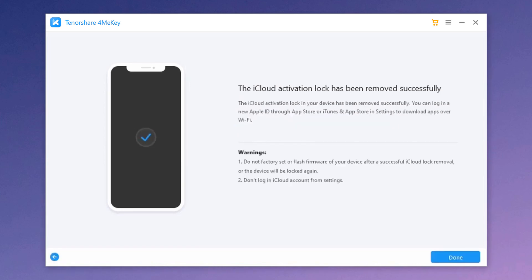Now the activation lock has been removed successfully. At this time, you can check out your iOS device and set it up as a new one. And when you come to the Apple ID login interface, just choose forget password or don't have an Apple ID because you have already removed the iCloud account.